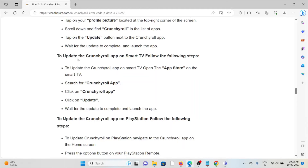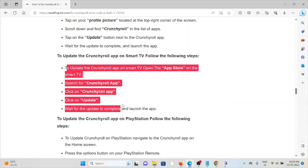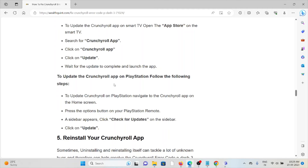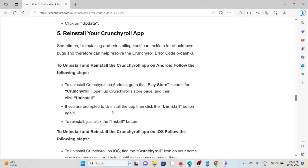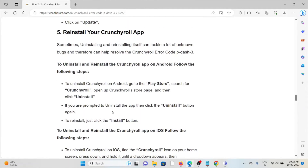To update the Crunchyroll app on a Smart TV, follow these steps one by one. If you are using a PlayStation and want to update the Crunchyroll app, follow these steps sequentially one by one. The fifth method is to reinstall your Crunchyroll app — sometimes uninstalling and reinstalling the app can tackle a lot of unknown bugs.